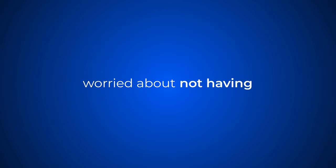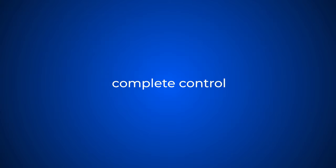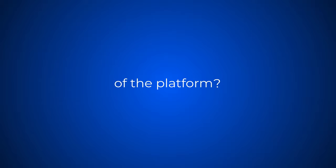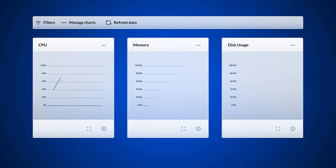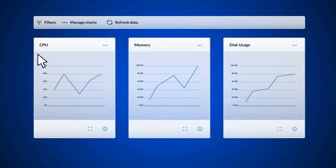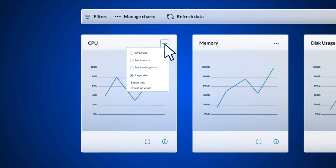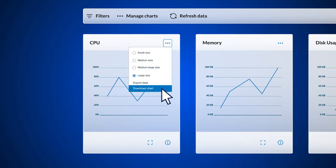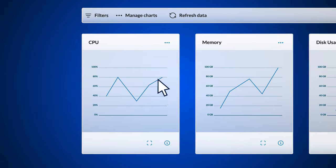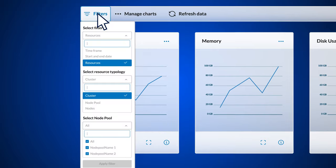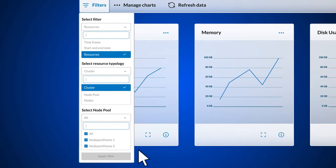Worried about not having complete control of the platform? Monitoring tools guarantee that you have a full overview of performance, resources, and costs.